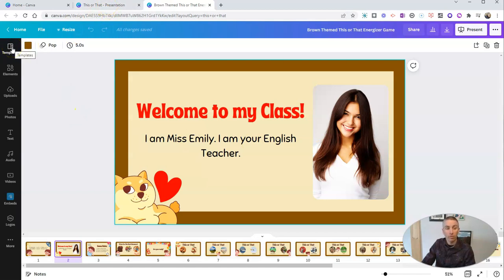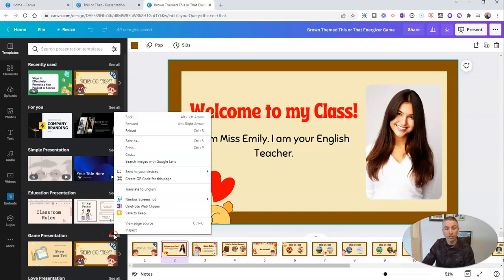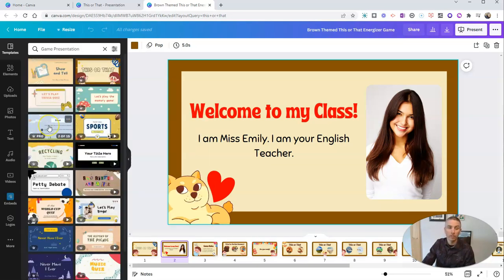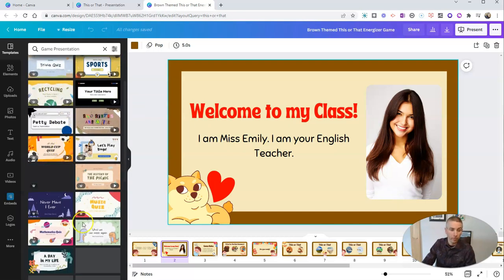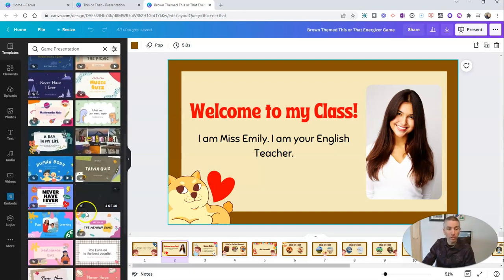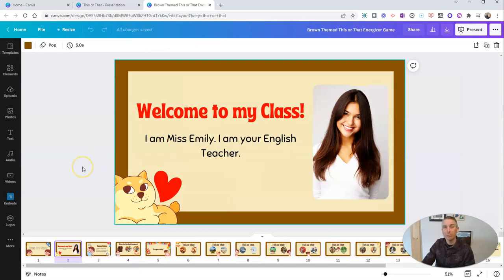I want to point out that over here in the templates, there's actually an entire section of game presentation templates. If we go and look at those, you can see there's a whole bunch here. There's a trivia quiz one that has some pre-made trivia questions in it. We can see the history of the picnic in here — a whole bunch of game or quiz style slide presentations that are available right there in Canva. I'm just in the presentation templates and I picked those game templates.